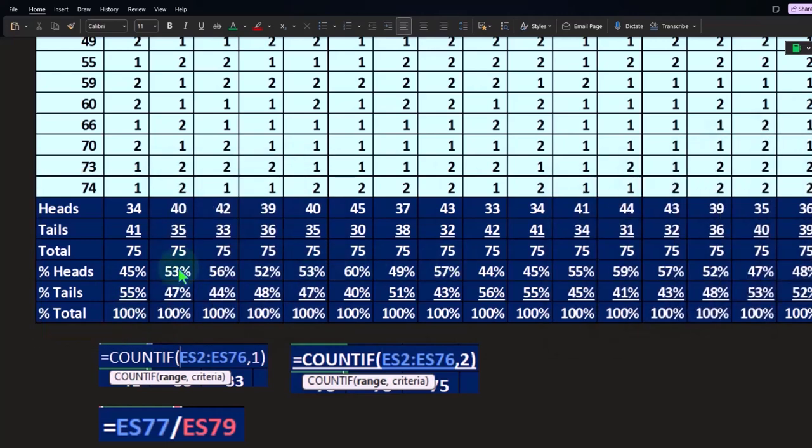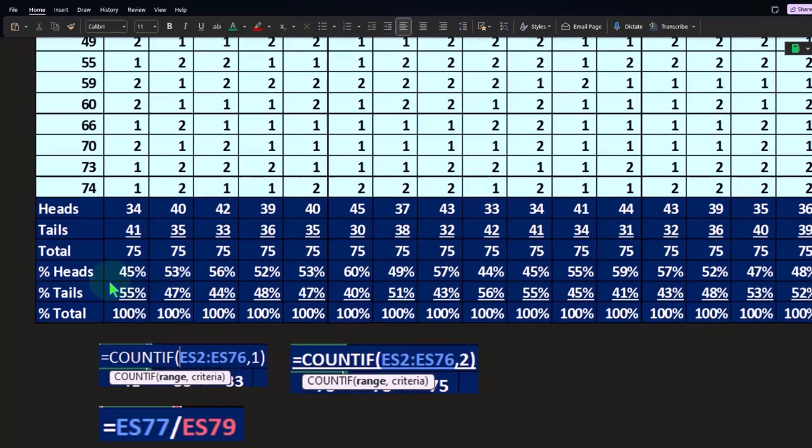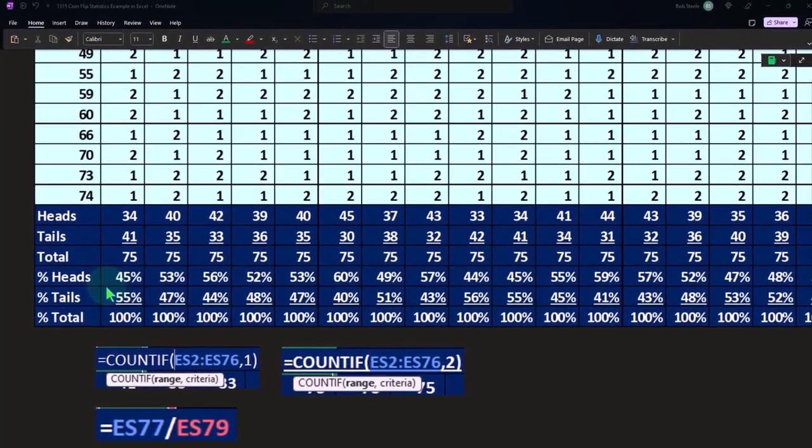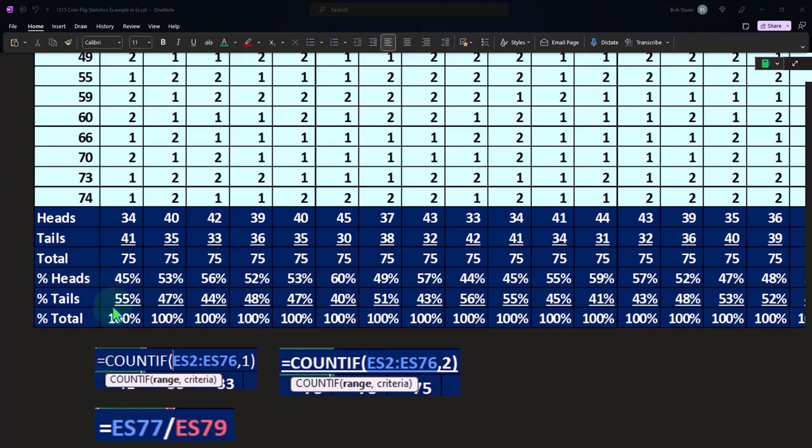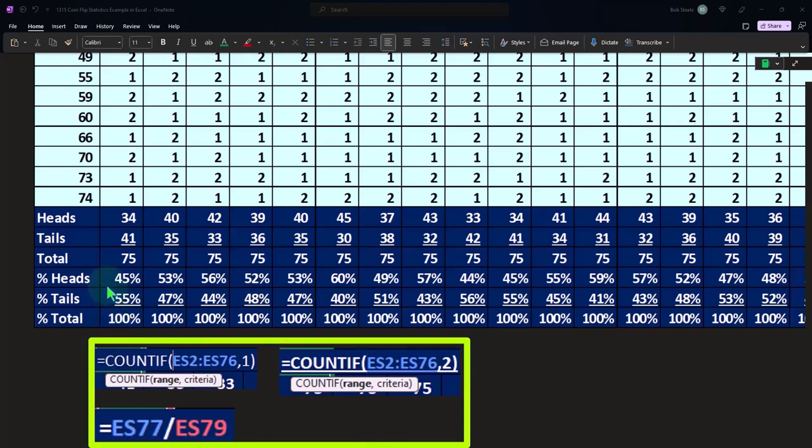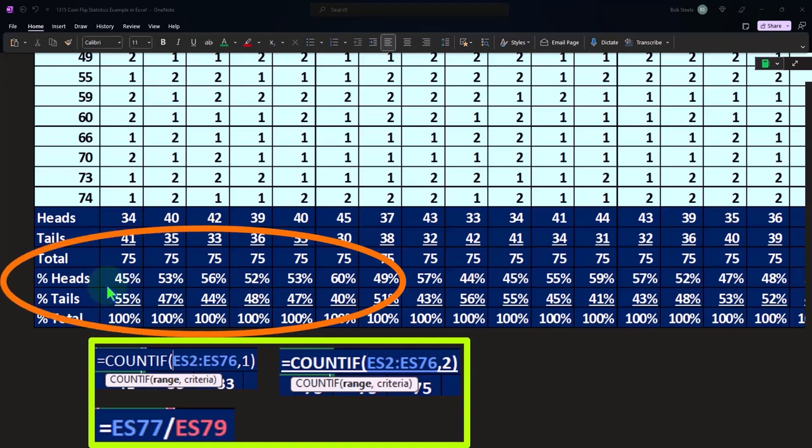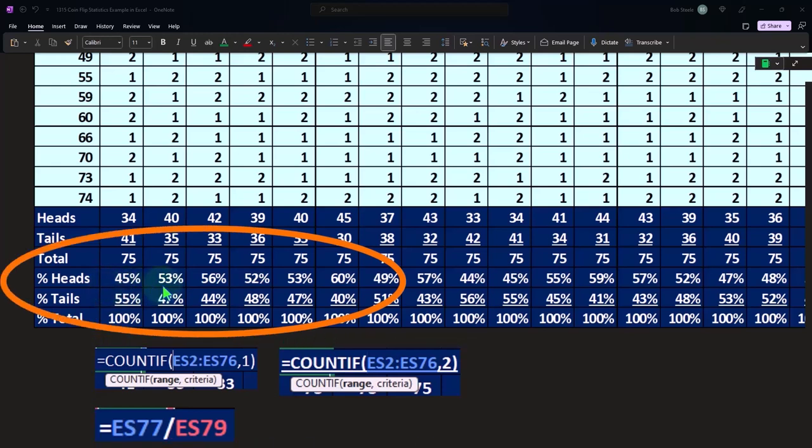If I look at just the heads, then I would expect it to come out 50-50, or the entire population if it was a fair coin would be 50-50 if we flipped it an infinite amount of times. Here we came out to 45, there's 53, 56, 52.